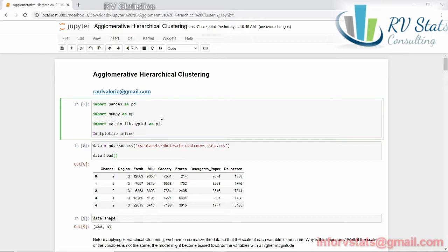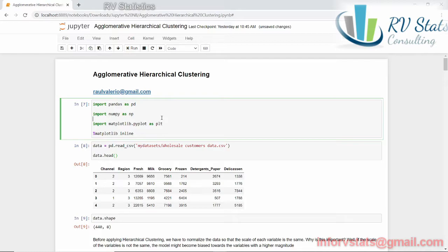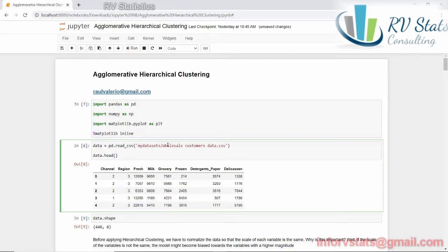Why hierarchical clustering? Because we're going to use something called linkage and then dendrograms to build and find the relations between all the elements in our data. For that I'm going to use some data called wholesale customers data.